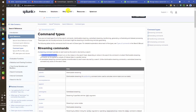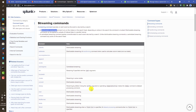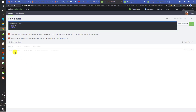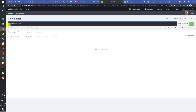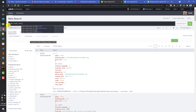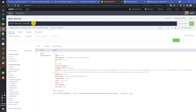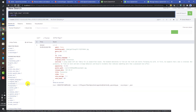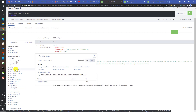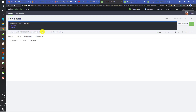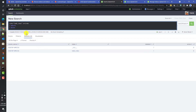A distributable streaming command, by contrast, works on each event and runs on the indexer or search head. For example, `addinfo` is a distributable streaming command. If I filter my TMDB index for id 21848 and pipe through `addinfo` — which adds fields like info_max_time and info_min_time — I can then run `delete` on top of it successfully, because `addinfo` is distributable. So the delete command works fine after distributable streaming commands.